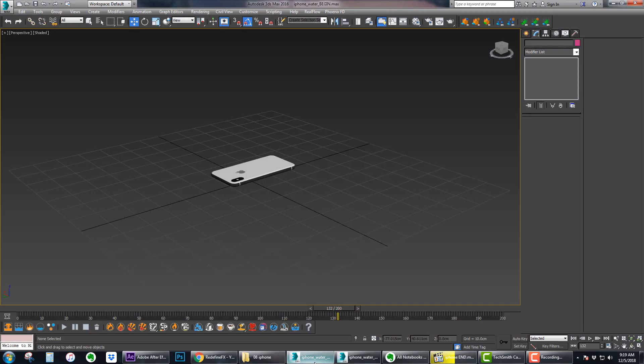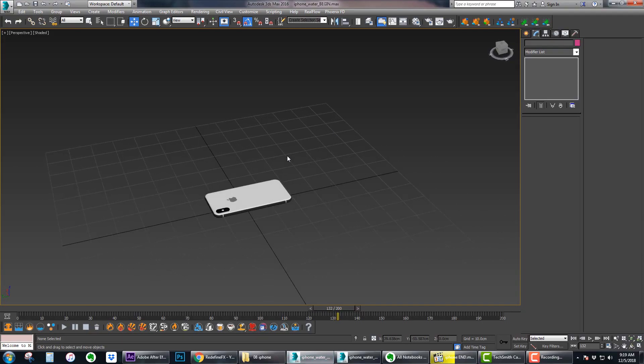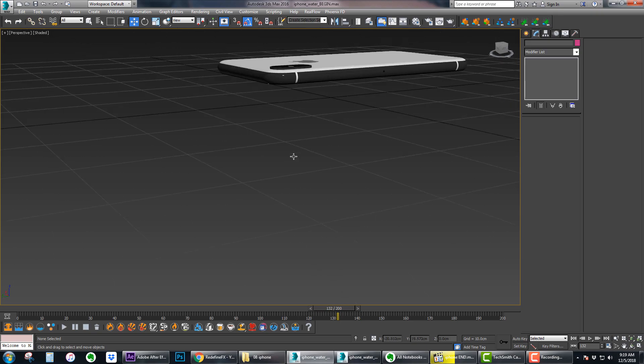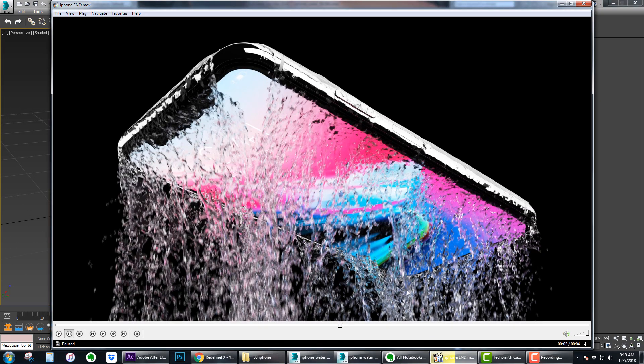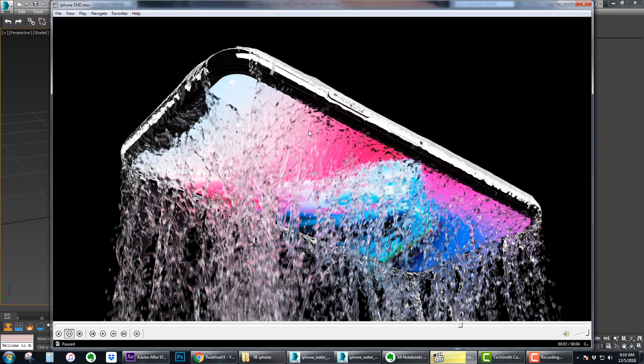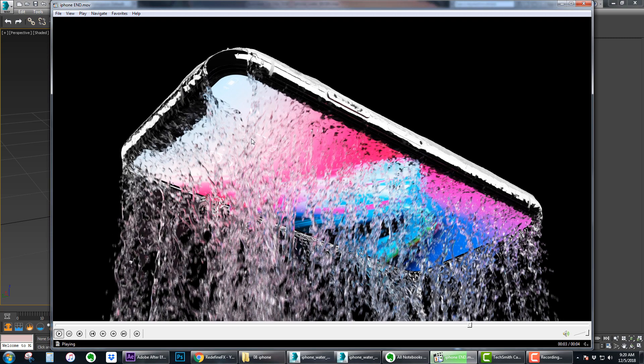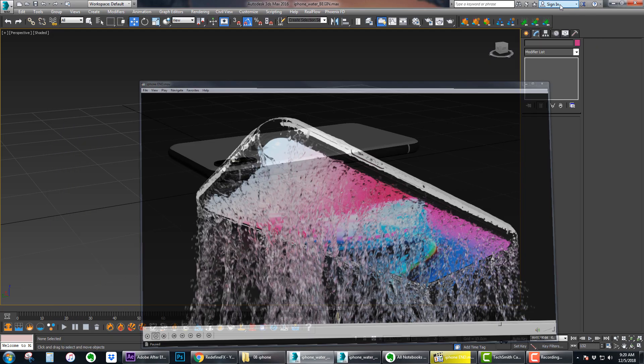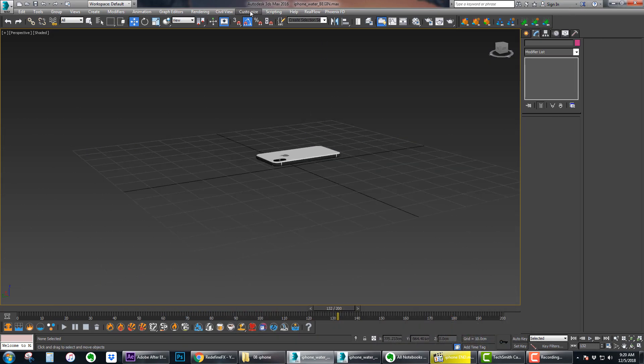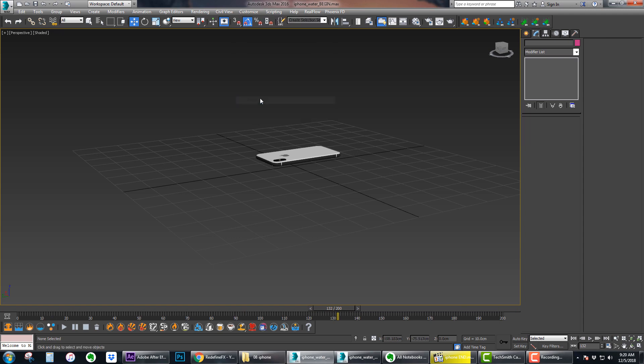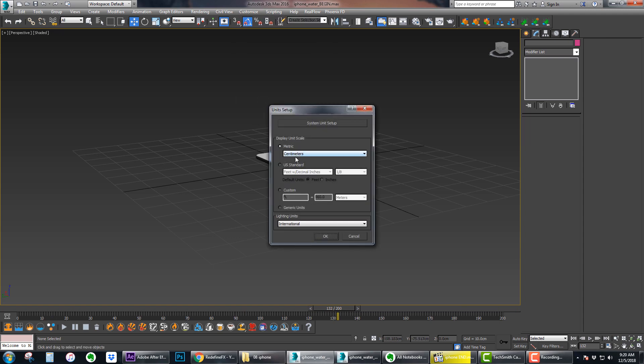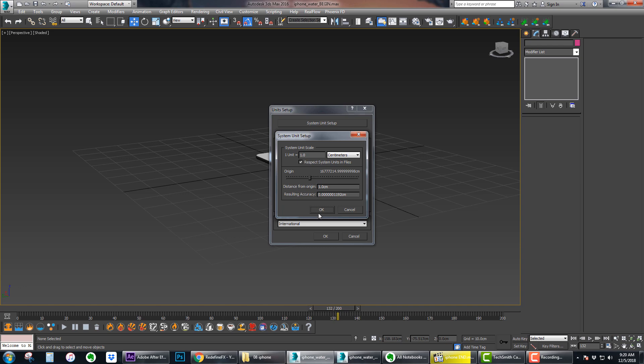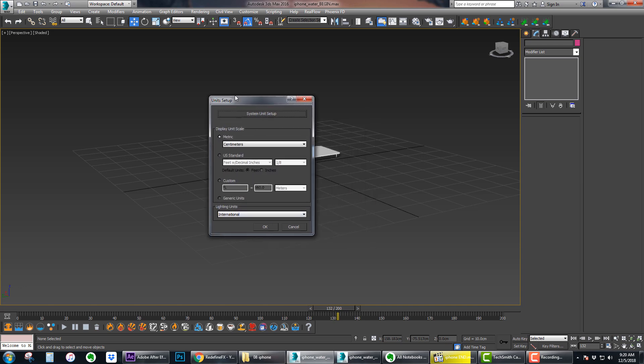Let's jump into Max. This should be your starting scene. I'm using an iPhone 10 as the object but you can use anything you want. I made this around the time that the iPhone 10 was announced and came out. I thought that the display illuminating the water looked pretty good, but you can use literally anything for this. As always, go to unit setup.